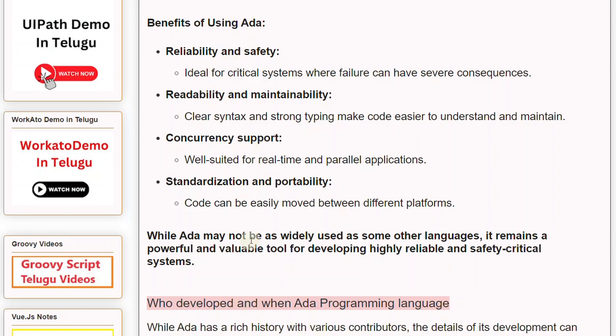While Ada may not be as widely used as some other languages, it remains a powerful and valuable tool for developing highly reliable and safety-critical systems.